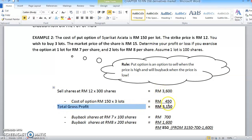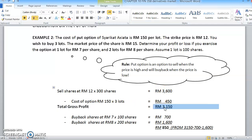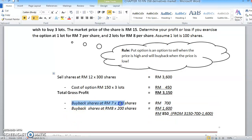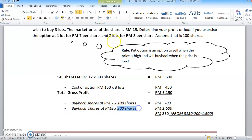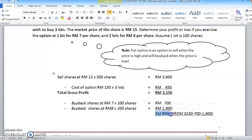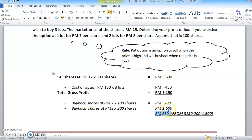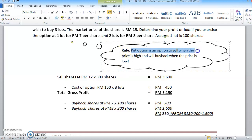If you minus the option cost, you will get approximately RM3,150 profit from exercising the put option. Then when buying back the shares - one lot at RM7 per share, you get RM700. Second, buying back at RM8 per share for 2 lots, that's 200 units, you get RM1,600. The total buyback cost is RM2,300. So from RM3,150, minus RM700, minus RM1,600, you get RM850. This is the profit you will get from exercising the put option.